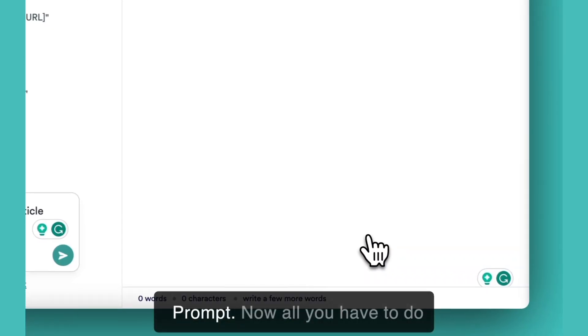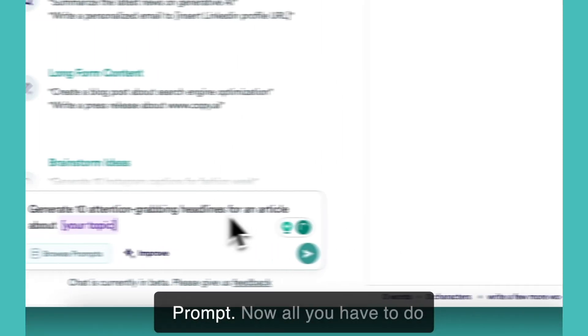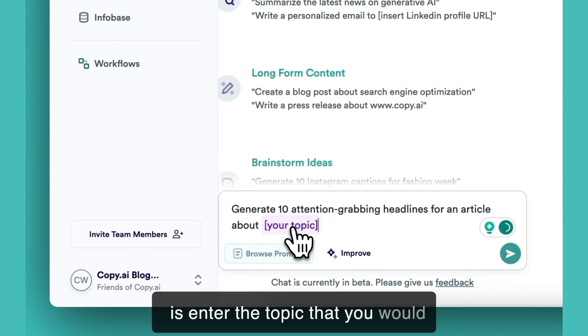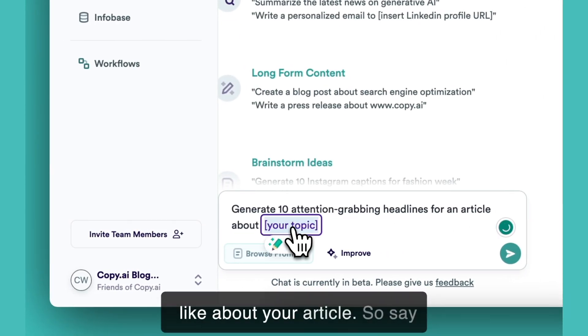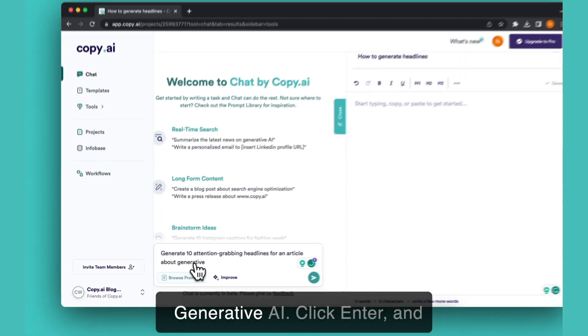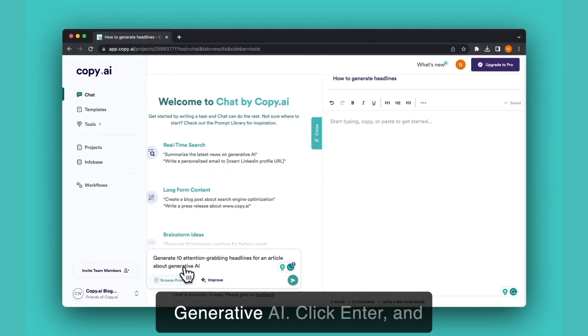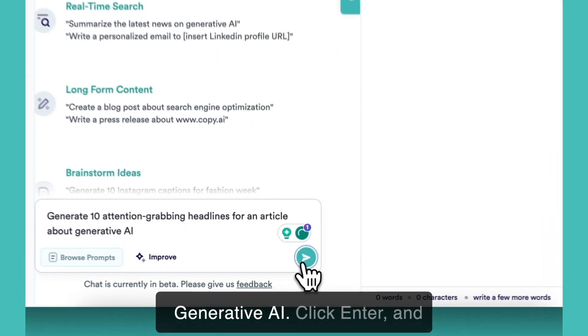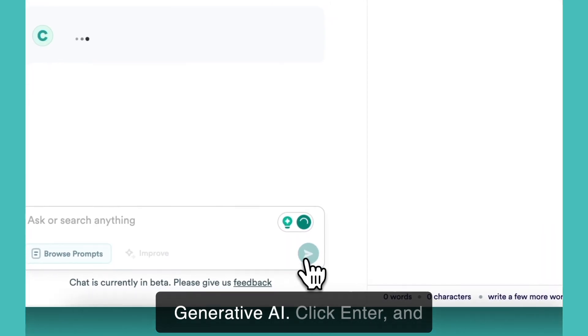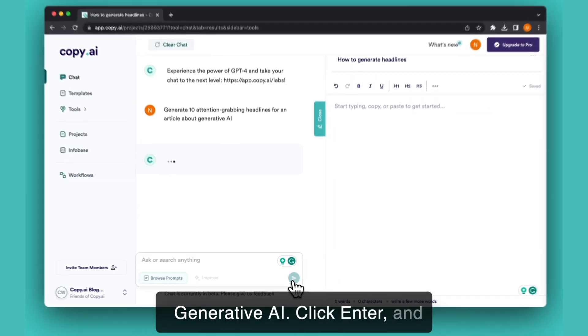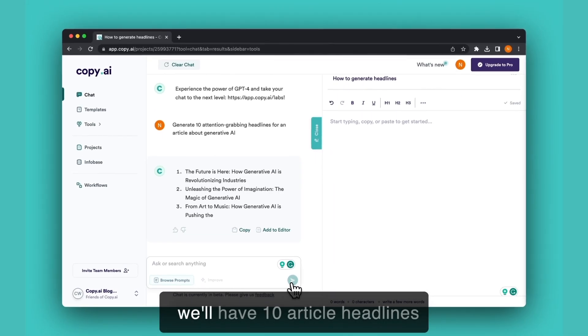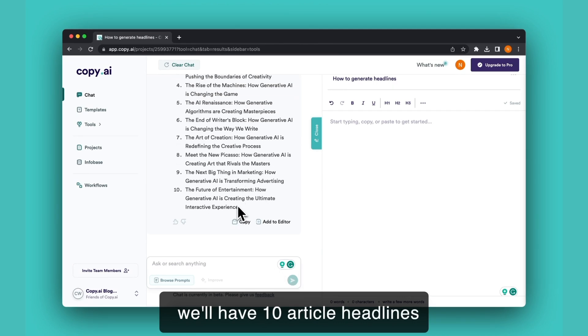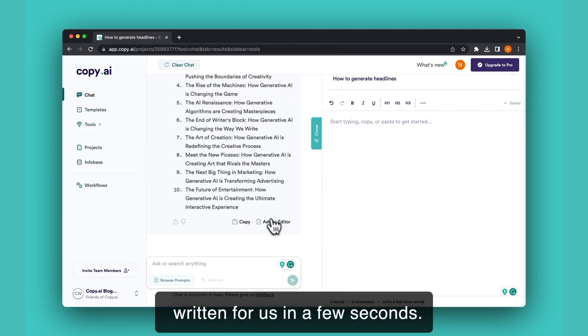Headline generator and use prompt. Now all you have to do is enter the topic that you would like for your article, so say generative AI, click enter and we'll have 10 article headlines written for us in a few seconds.